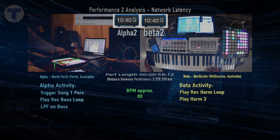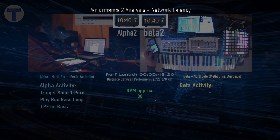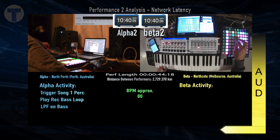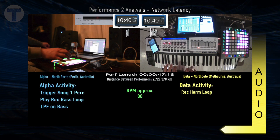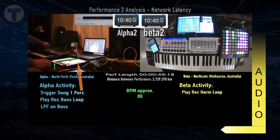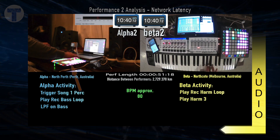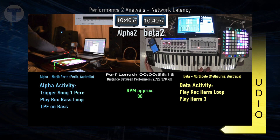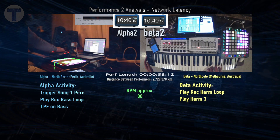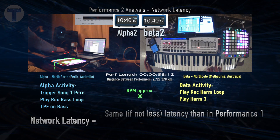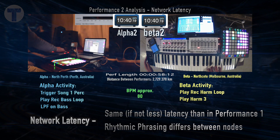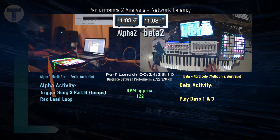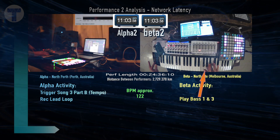Not bad latency for over 2,700 kilometers. Now let's flip to the Beta audio and pay attention to changes in phrasing. We see similar results to Performance 1 — the same if not less latency, and the rhythmic phrasing does differ between nodes. In this next example, we can see that musical interplay with Alpha on lead and Beta on bass is supported by low latency.